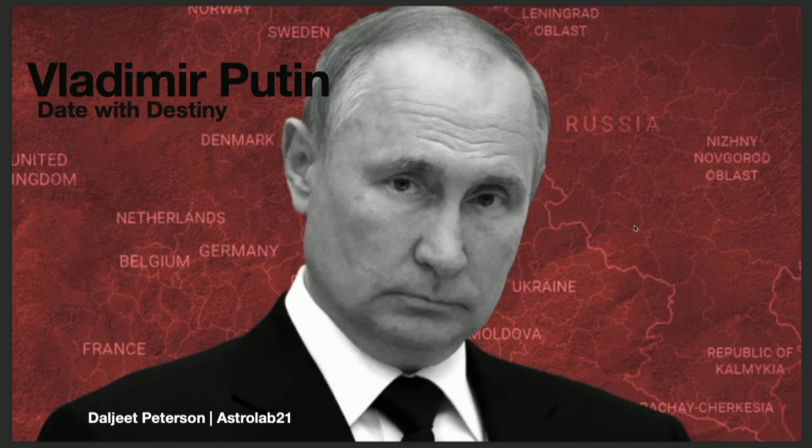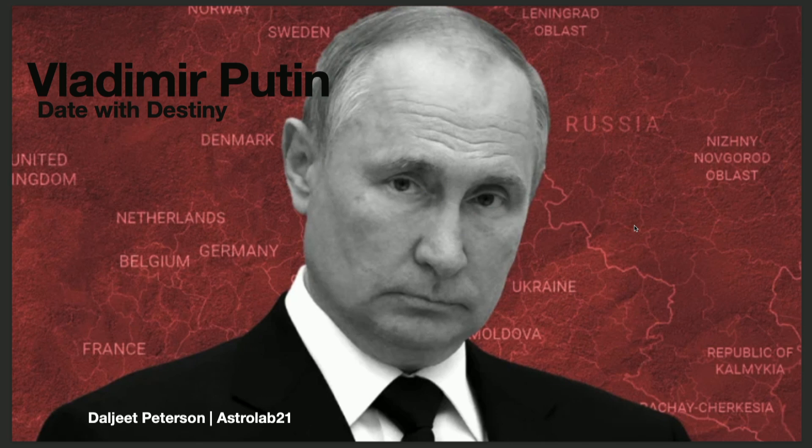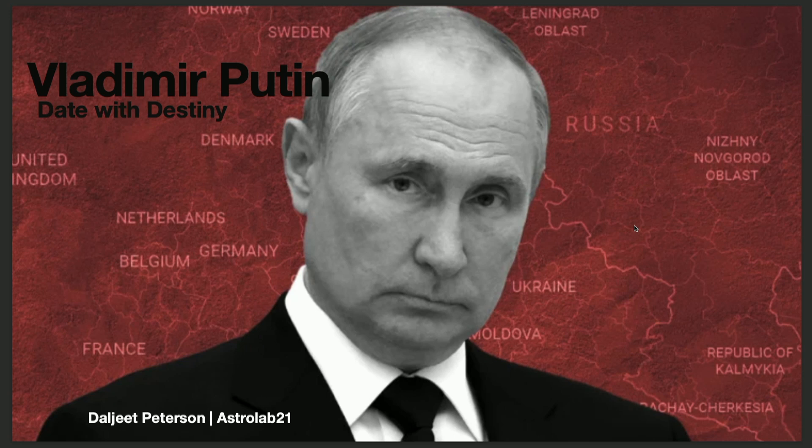So, one of the things I want to talk about, and I'll share my screen here, and I'm calling this Vladimir Putin's Date with Destiny, because it feels very much like that, like this transit coming up is the culmination of perhaps an entire career.